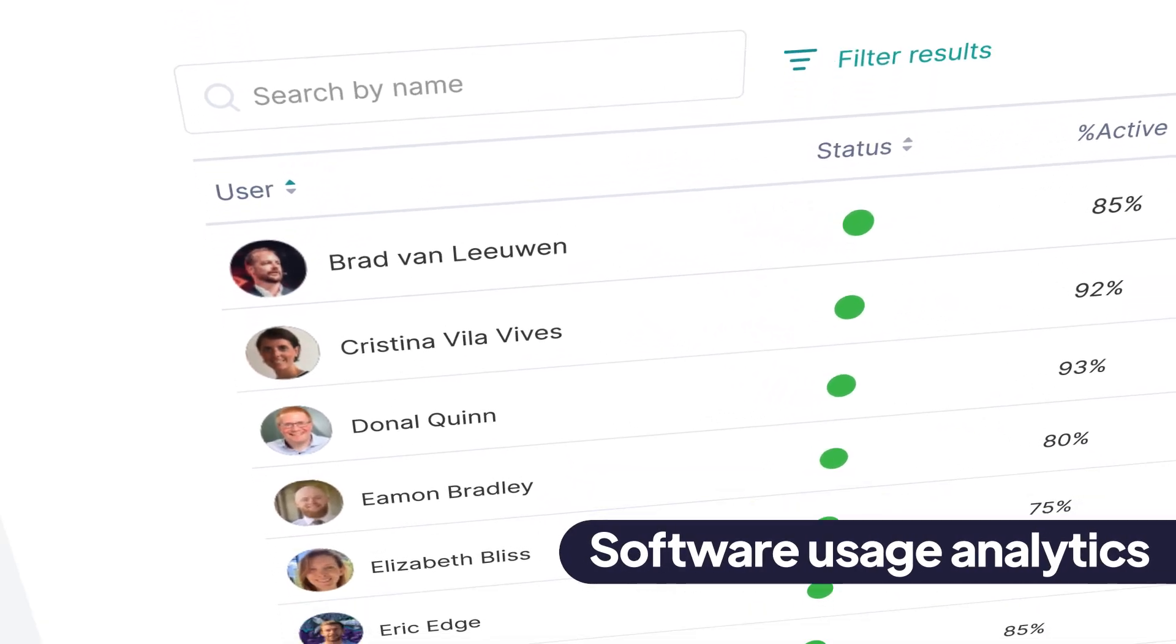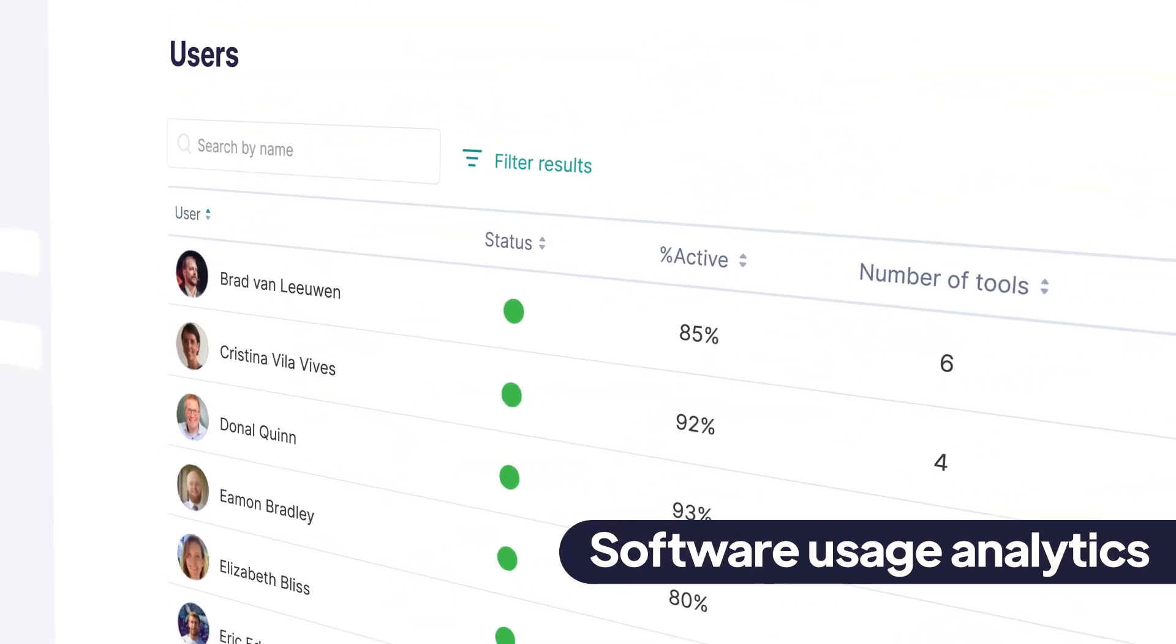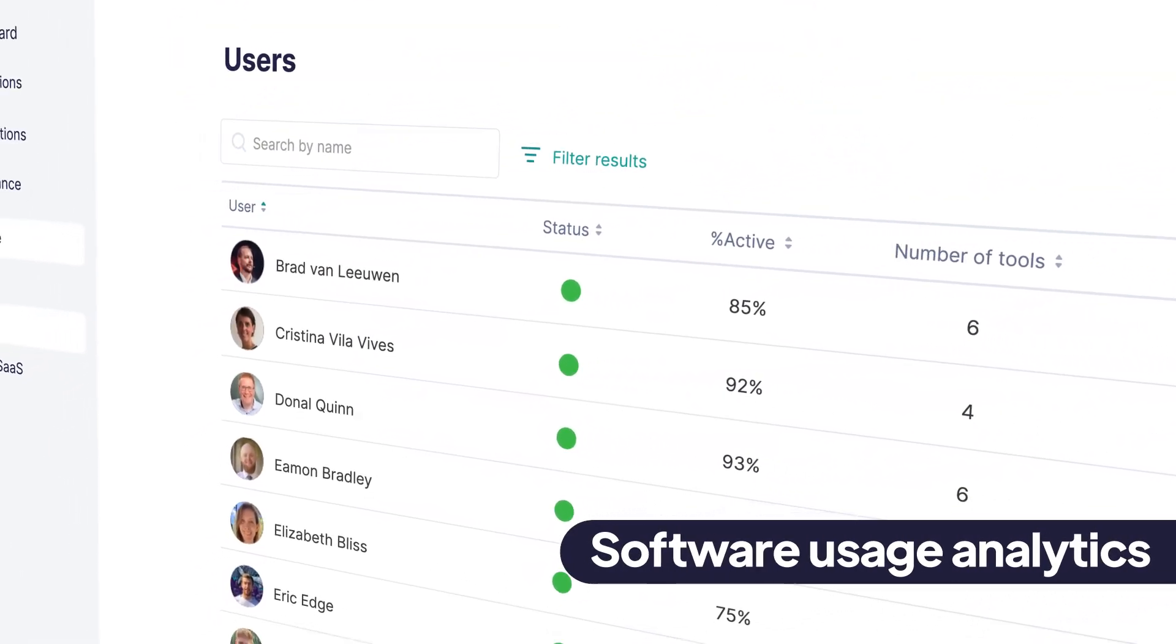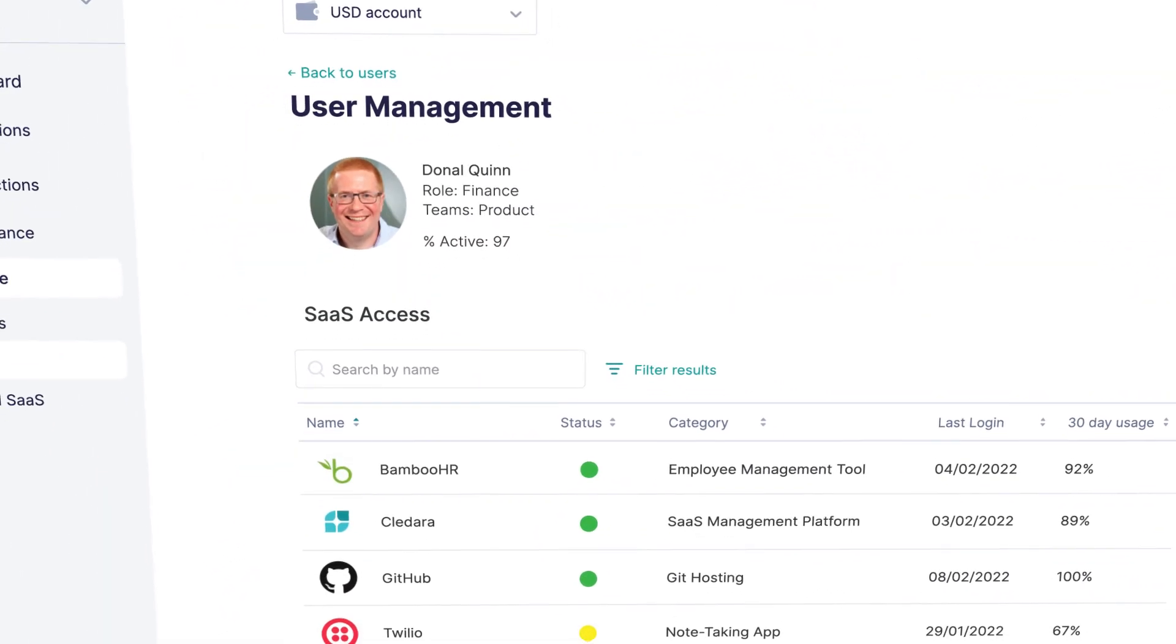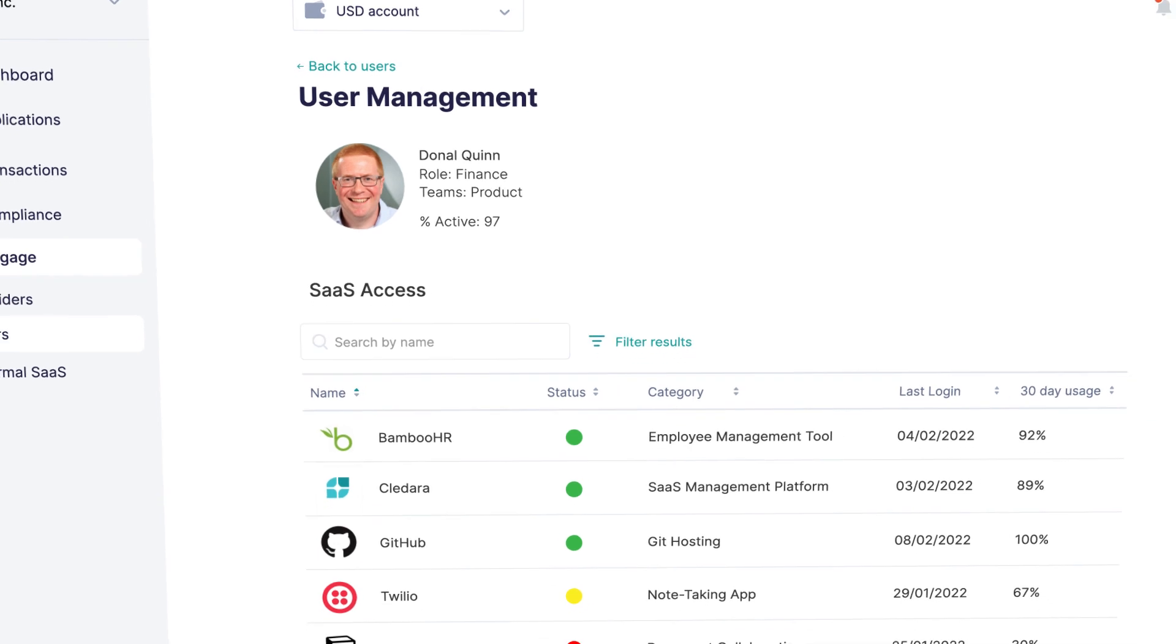We even help you understand software usage in your company, what tools your teams are using, and how frequently.